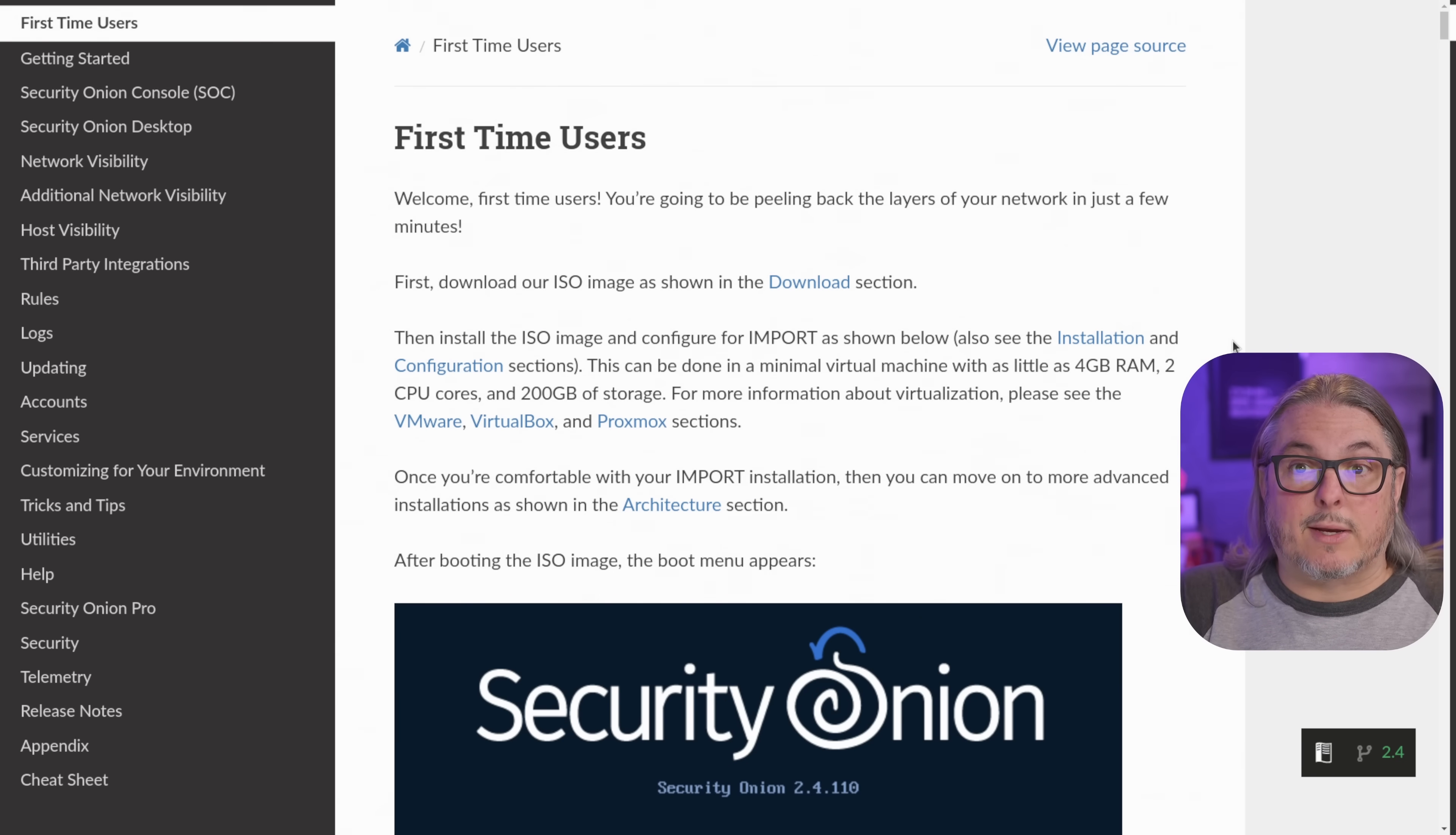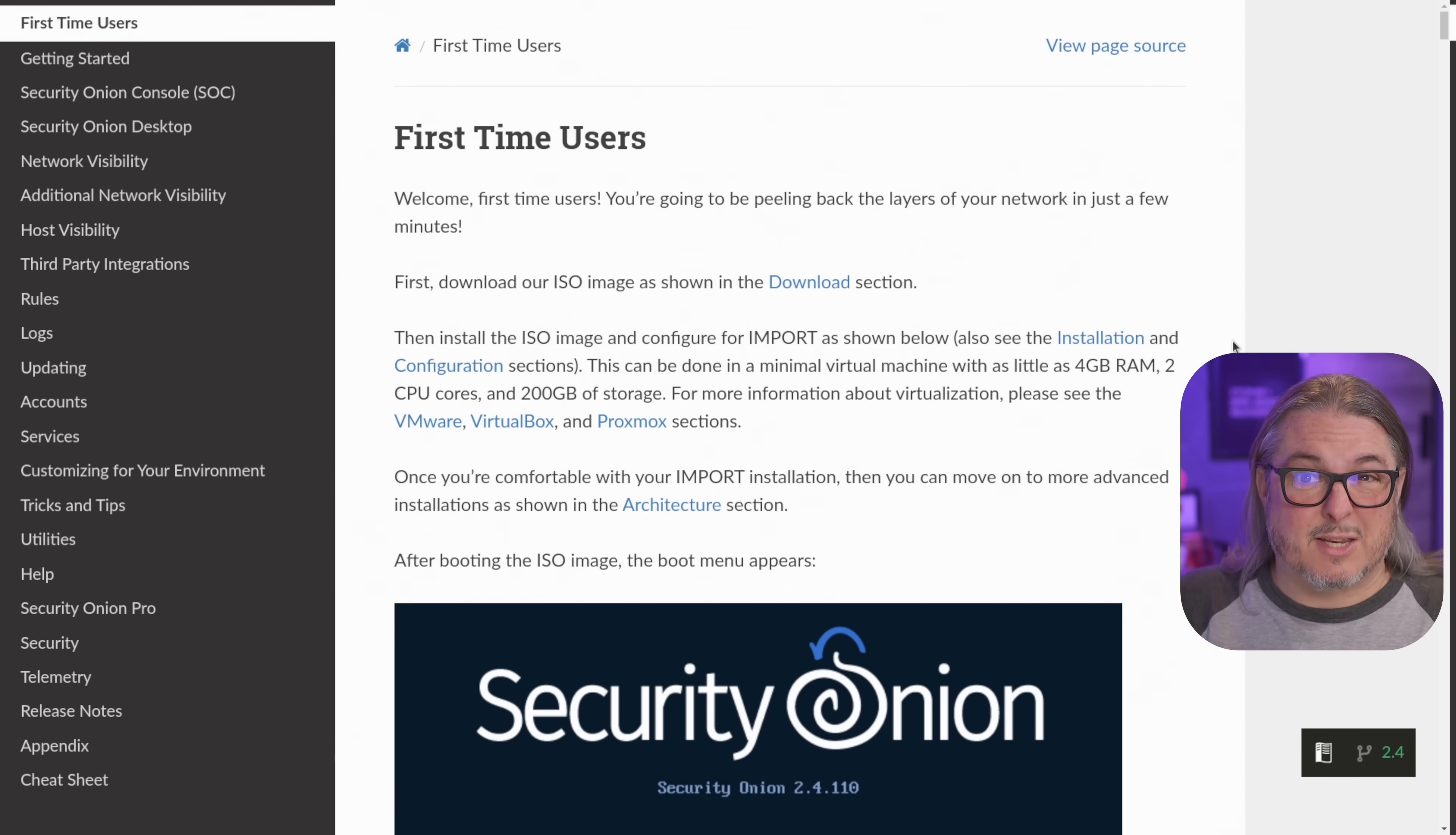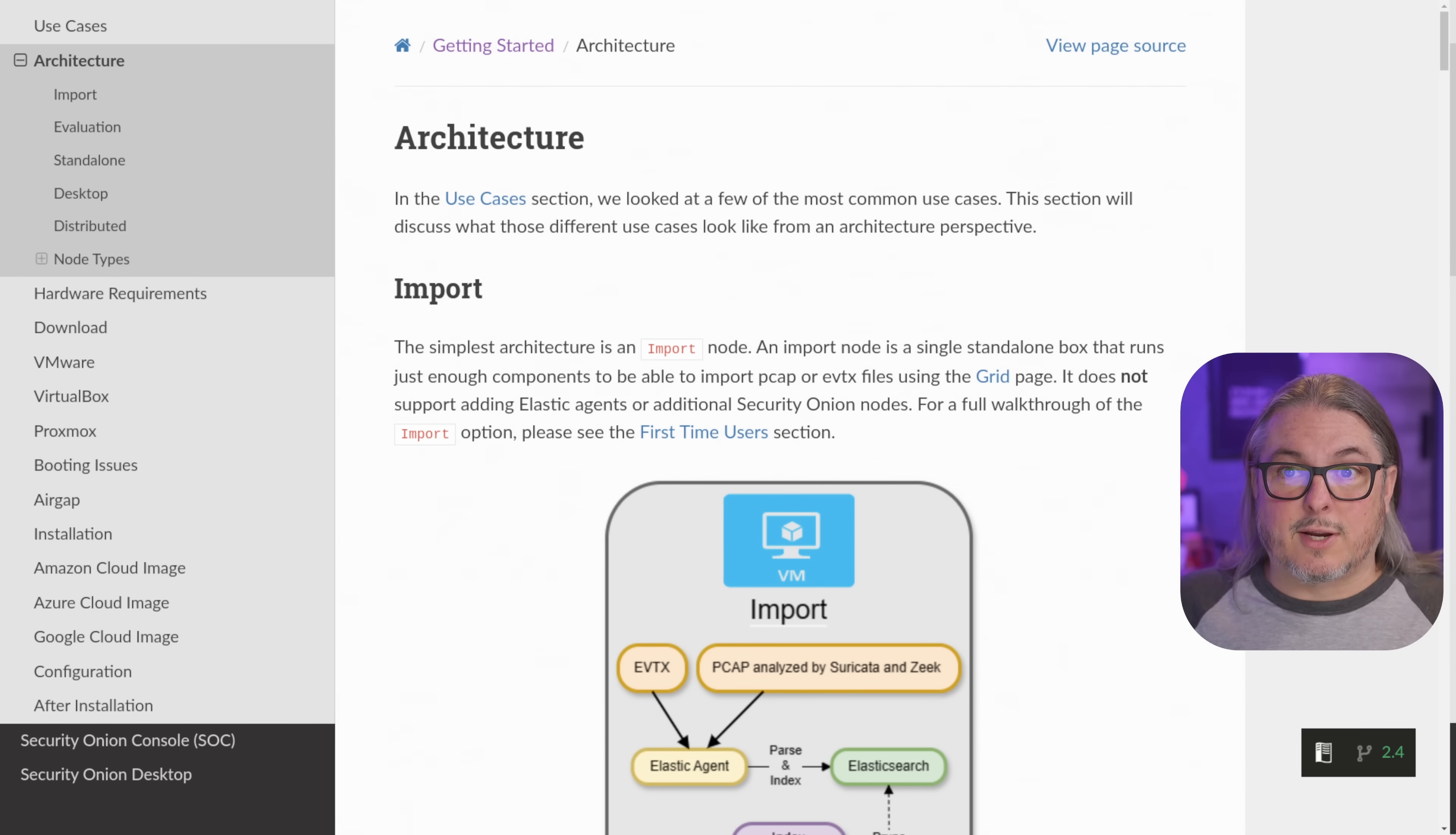Security Onion has great documentation. I highly recommend taking the time to read it. First click the download - it's about a 13 gig download here in 2024. It's a pretty in-depth product. While it's downloading, take the time to read the manual, because one of the first things you have to understand when installing Security Onion is the different architecture and use cases.